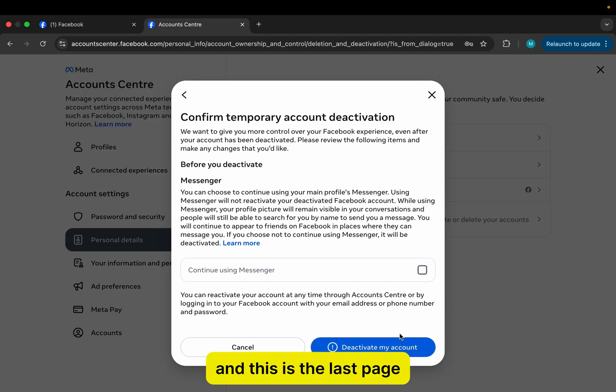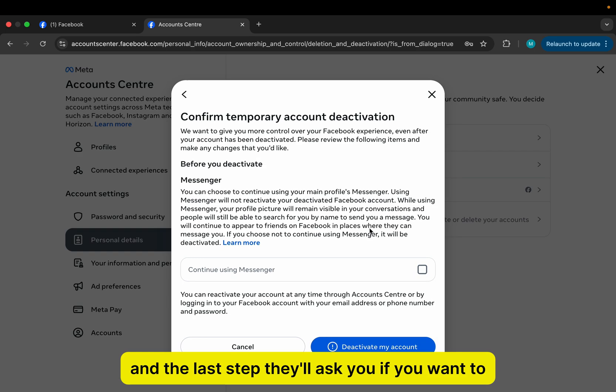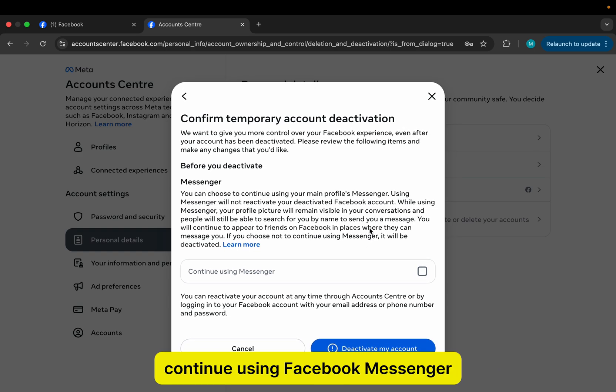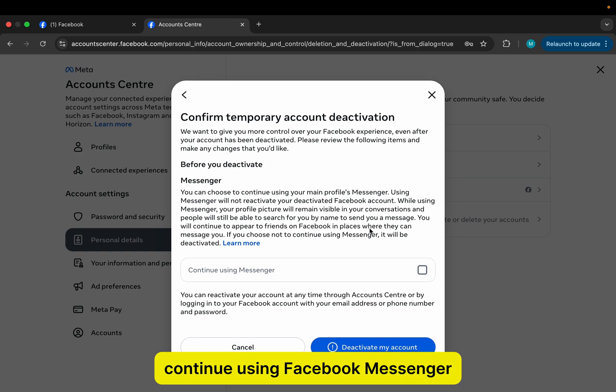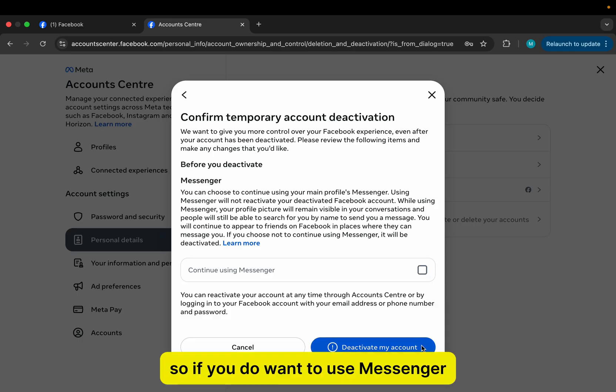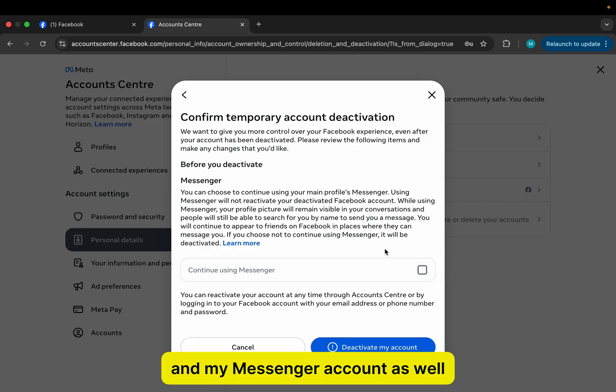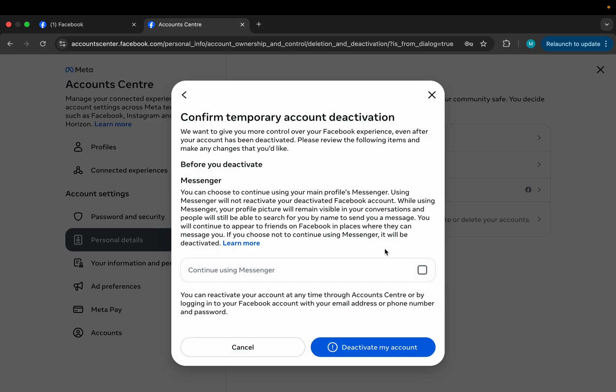And this is the last page and the last step. They'll ask you if you want to continue using Facebook Messenger, even if your Facebook account is deactivated. So if you do want to use Messenger, make sure that this option is checked, but I don't need it. So I will uncheck this, and that will deactivate my Facebook and my Messenger account as well.